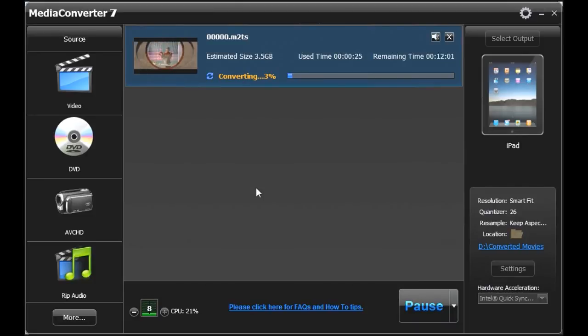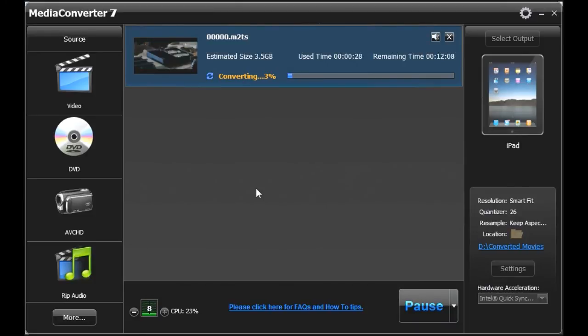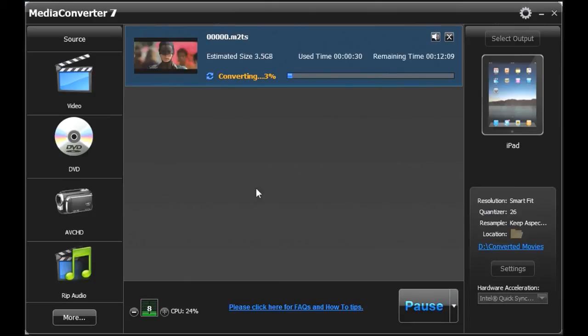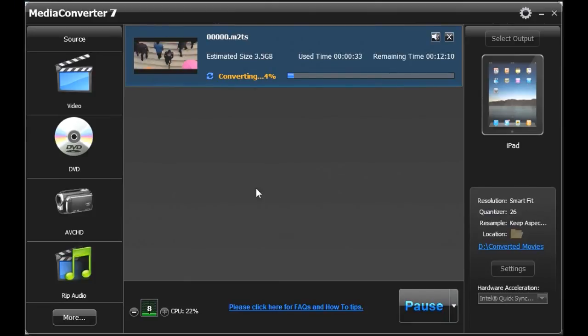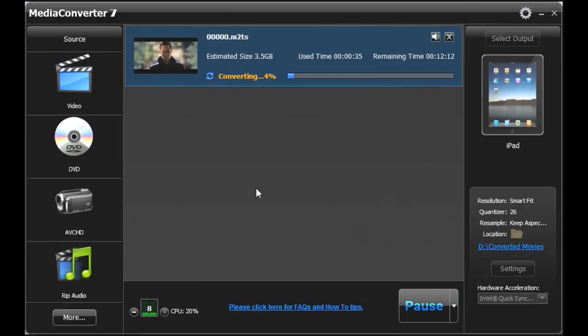Comparatively, when I've used another program such as PavTube, it's taken an hour and a half to do the conversion. So as you can see, it's just moving along. And again, this will take it to its completion.